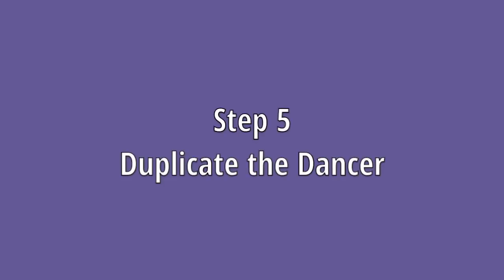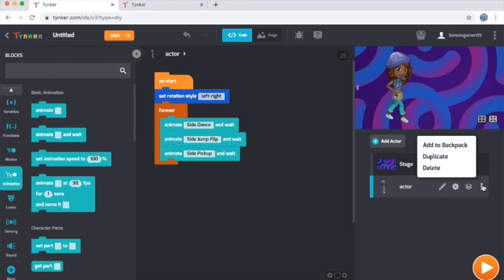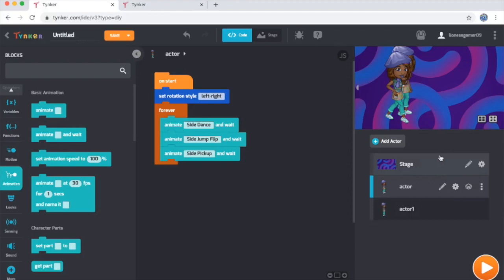Step five: Duplicate the dancer. What I'd like to do in this little dance party is have more than one dancer, of course. Now Tinker comes with a great feature that lets you duplicate an actor you already have, preserving its code and its appearance. So I'm going to go to my dancing actor's little three dot icon over on the far right and click that. That opens up this menu. And when I select the duplicate option, bam, it makes a copy of my actor.